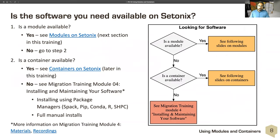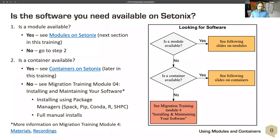So, is the software you need available? If it is, you can explore by looking at what modules are available — this is the main migration training you should pay attention to. If it's not available, we have a follow-up session for essentially developing and building your own tools. If it's not available as a module, is there a container available? We do provide Singularity to make use of container images and launch containers, and that is also discussed here in some detail.